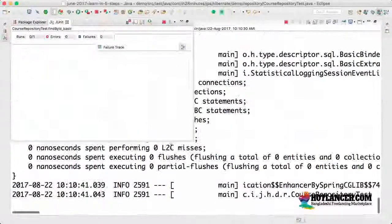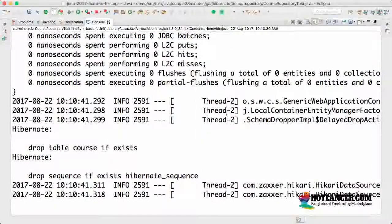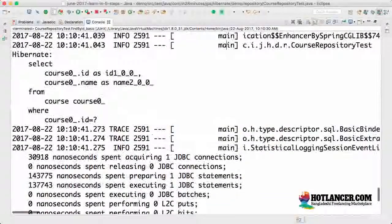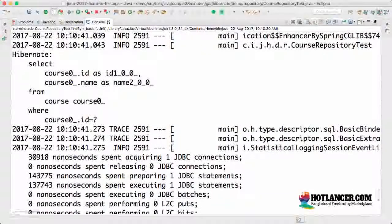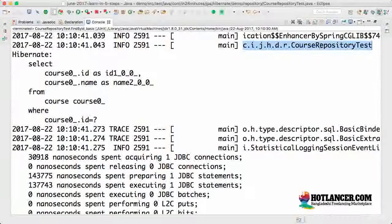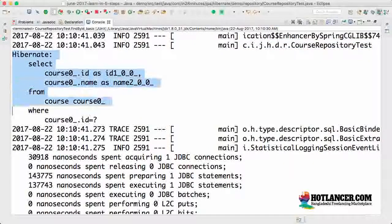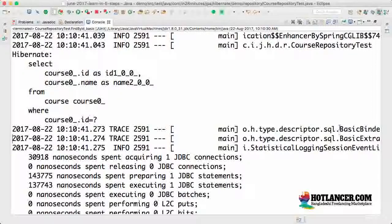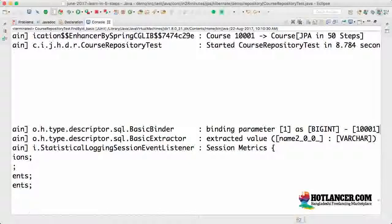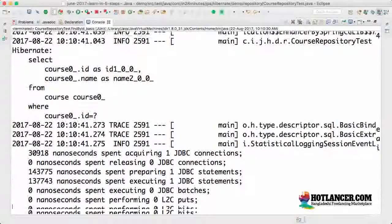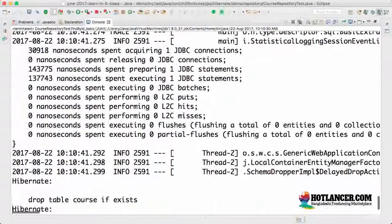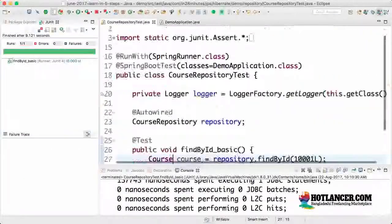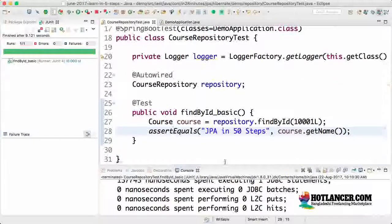Table is created. What does the test do? The test also fires the query again. You can see that the course repository test is in here. The course repository test fires the query because we are calling the repository method to find by ID. What is the ID that is being passed? 1001. You can see that the session metrics are being printed and the entire thing comes out.